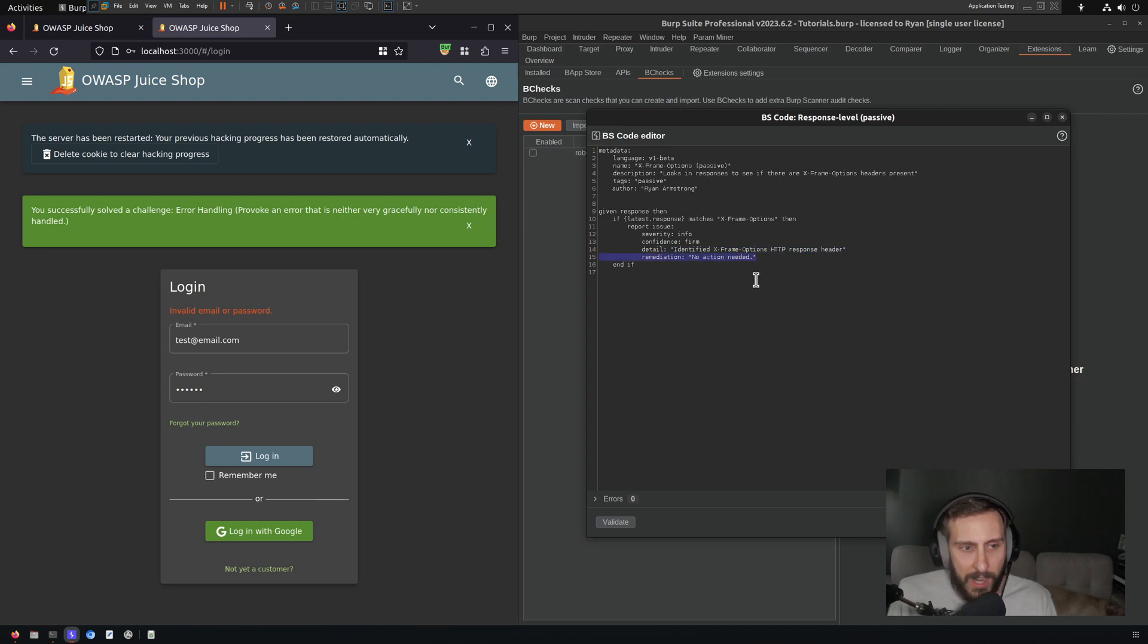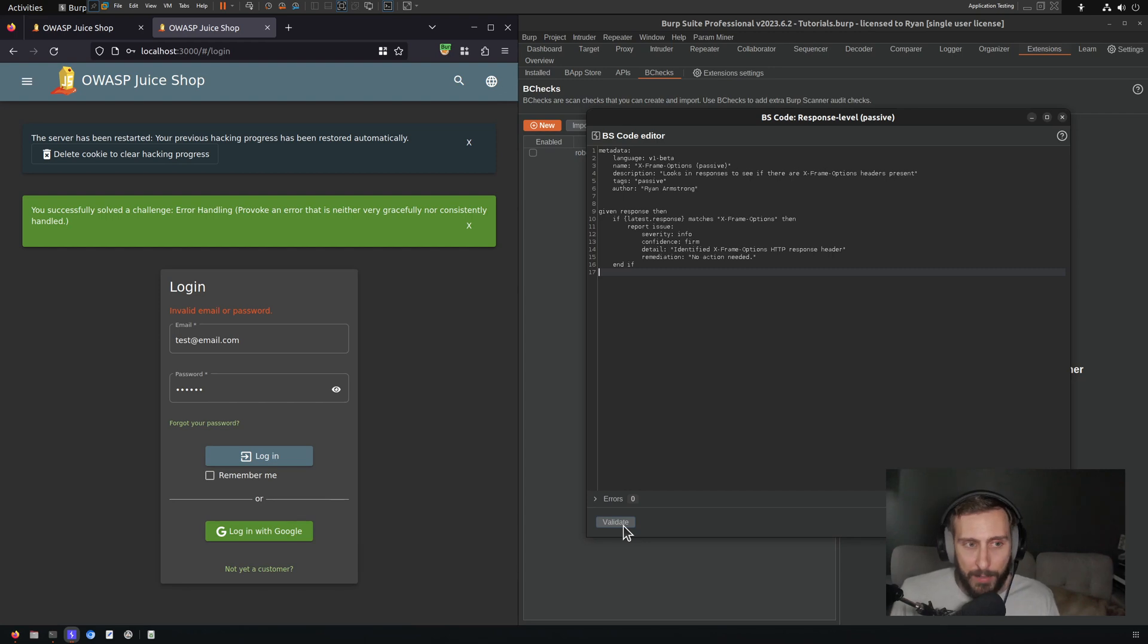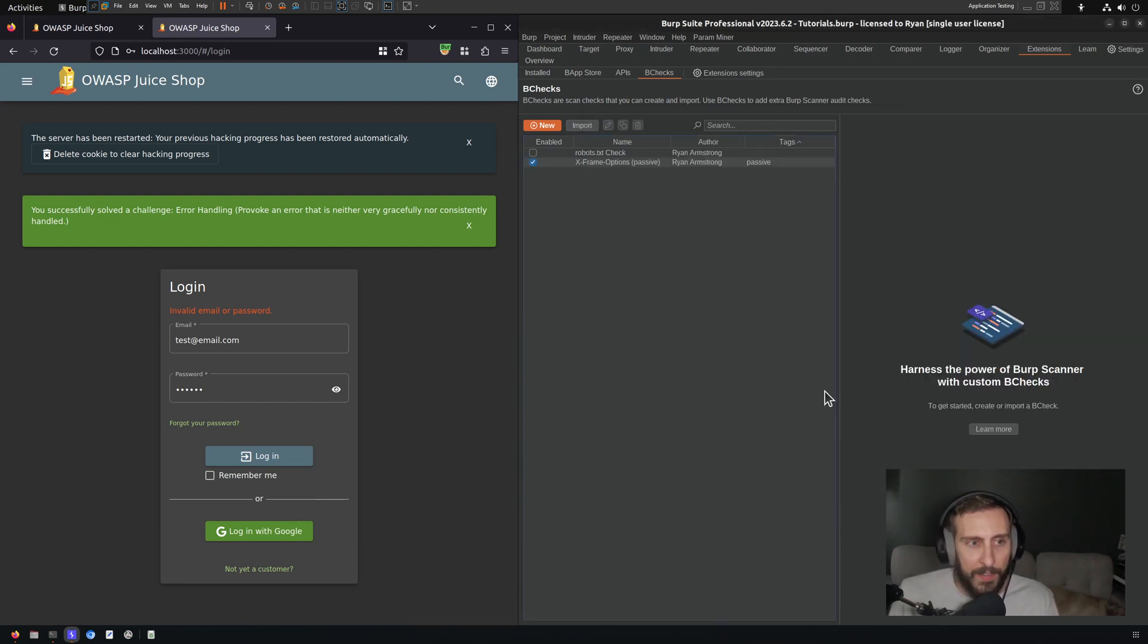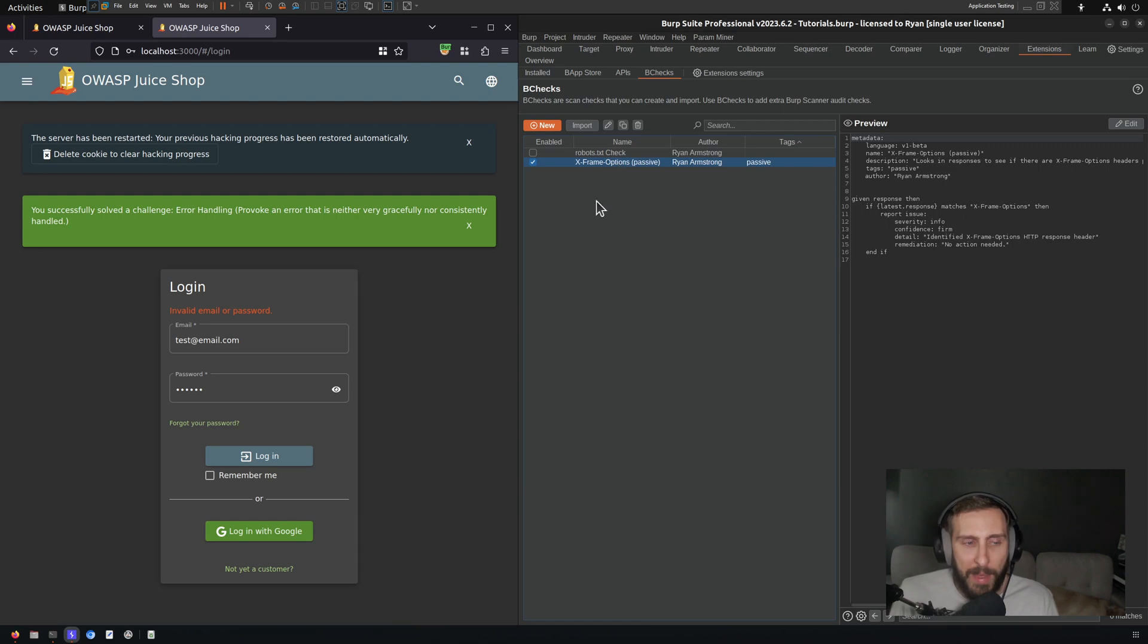Right now, I bet I could remove remediation from this and it would be fine, but I'm going to leave it for now. I click validate to make sure that it's functioning. It looks good and then I save and close, and I now have my passive b check enabled.